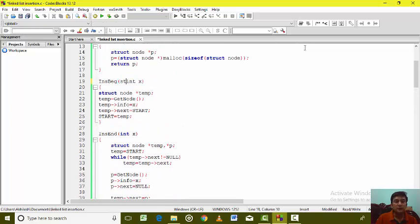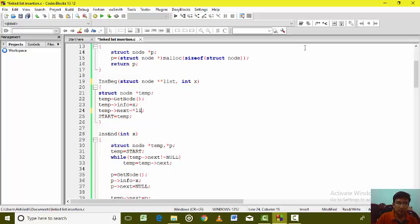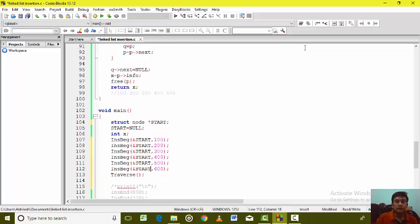This is the insert beginning function. Let us accept the address of start in a variable called LIST. So LIST is the double pointer, which is keeping the address of start. Wherever we have used start, just make a simple change by converting it to *LIST. We have made start local to main, and then called the insert beginning function with the address of the first node.